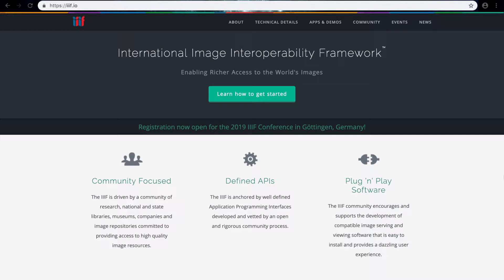IIIF stands for the International Image Interoperability Framework, and in a nutshell this is a way of making sure that digitized images can be shared and presented across different image repositories. If you want to know more about how this works or just what this is, there's loads of information on their website here.